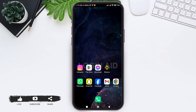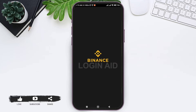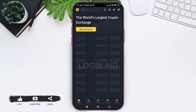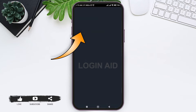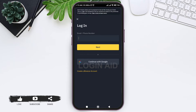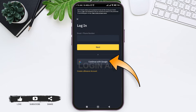To log in to your Binance account on your mobile phone, first open your Binance application. You'll be taken to the home page. On the top you can see the sign up or login option — tap on sign up or login. With that, you'll be taken to the login section.